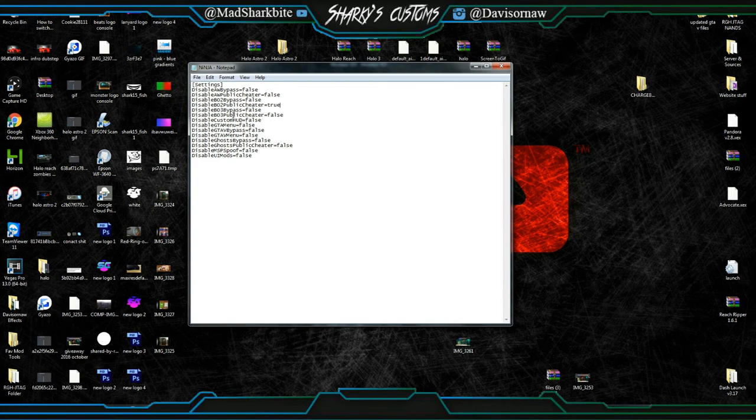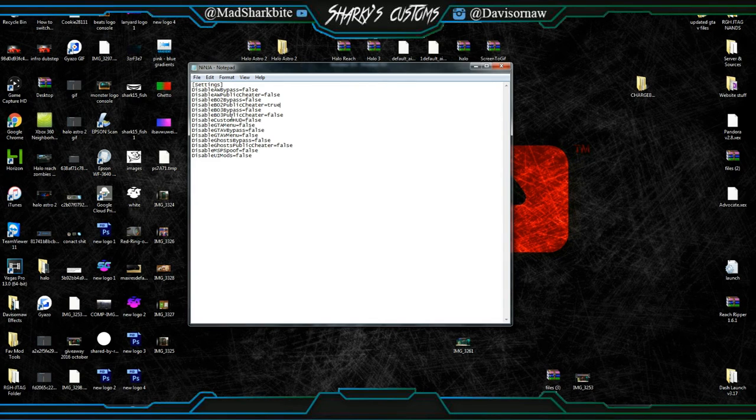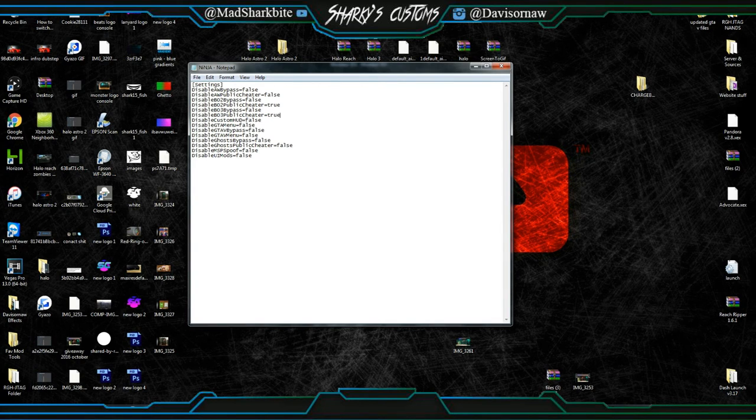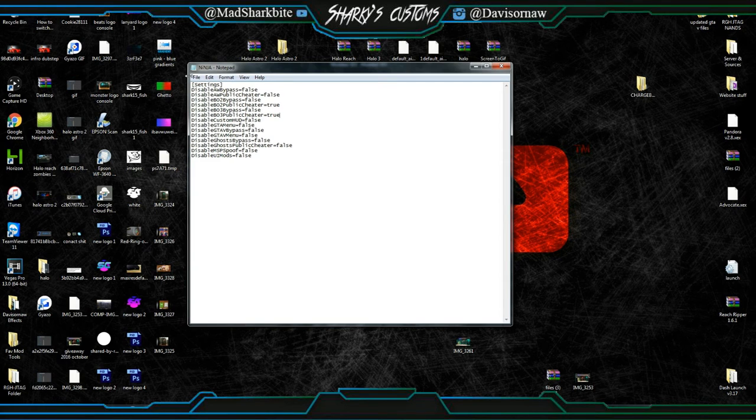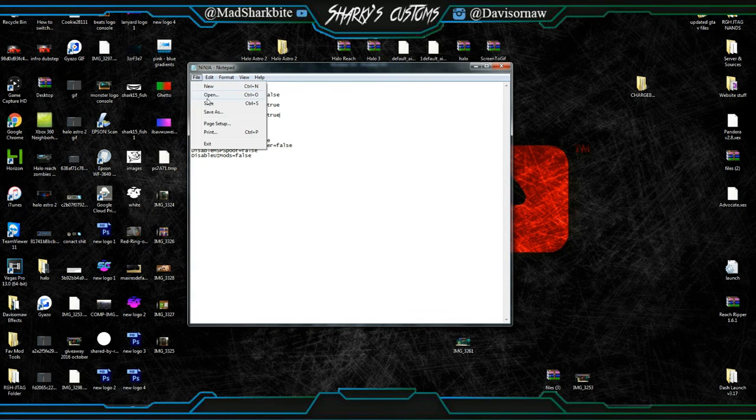It works for all these too. If you don't want the Black Ops 3 off-host menu, just change that to 'true' and save it. That's pretty much it.